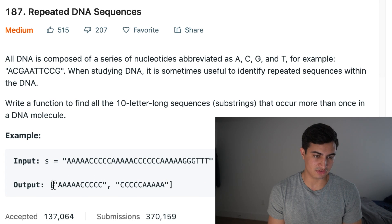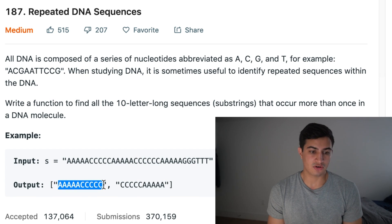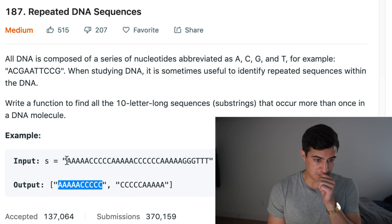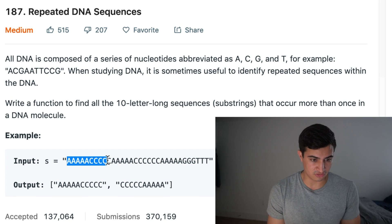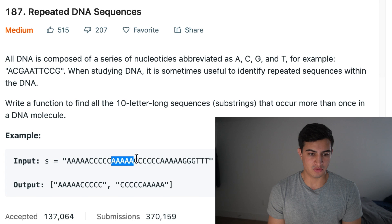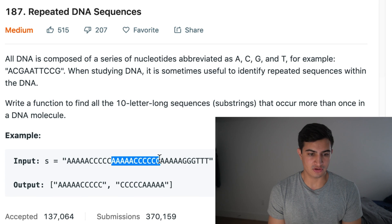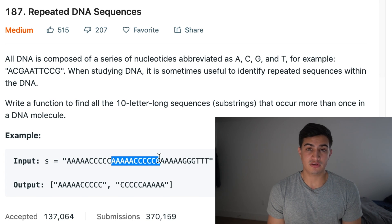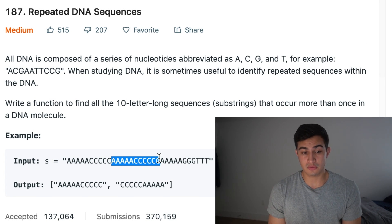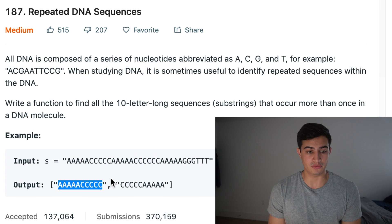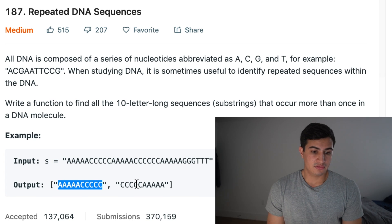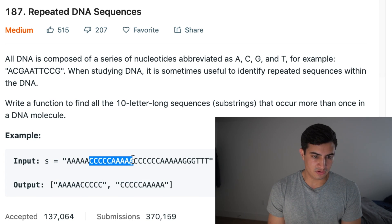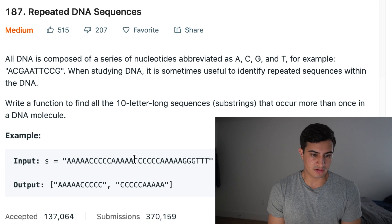And the reason for that is if we actually look at this substring, it occurs more than once, right? So we can see that it occurs here in the first 10 characters. And then somewhere further along here, it occurs a second time. And so because it's occurring at least twice, we want to add it to our result.